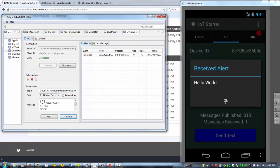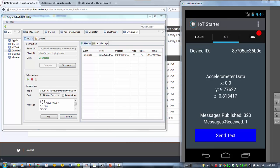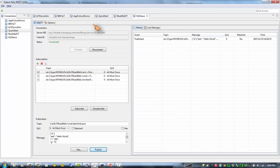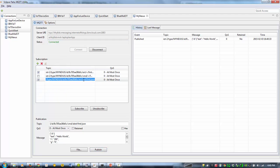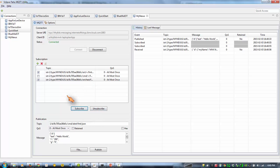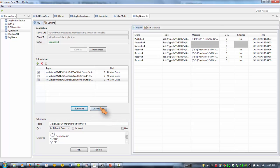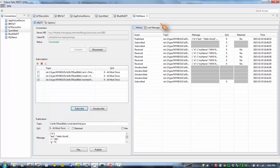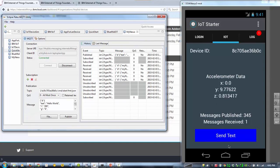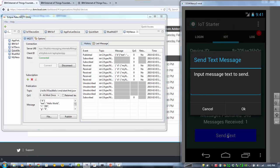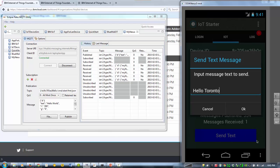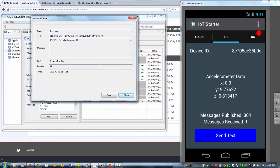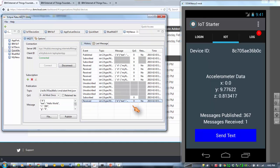And this goes vice versa too. So if I subscribe here, so if I subscribe to a text, I've got a text message on my phone. And I receive this message here. So it's two way communication. You can have as many MQTT clients as you want.